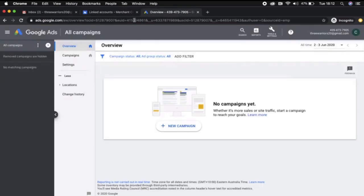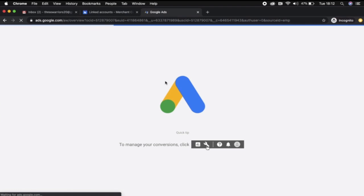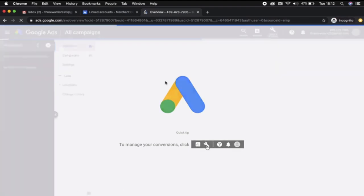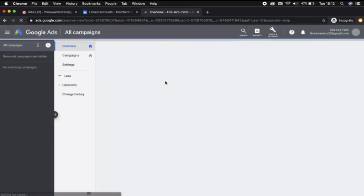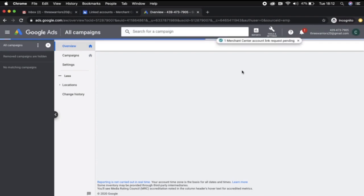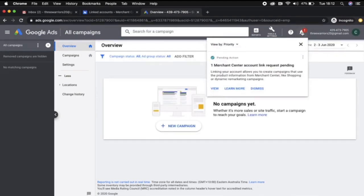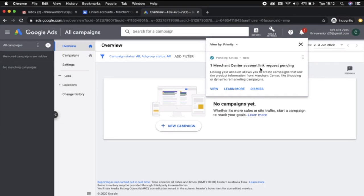If I navigate there now and refresh, we should see a notification coming up for a request to link. There we go, you've got the notification there and it says one Merchant Center account link request pending.